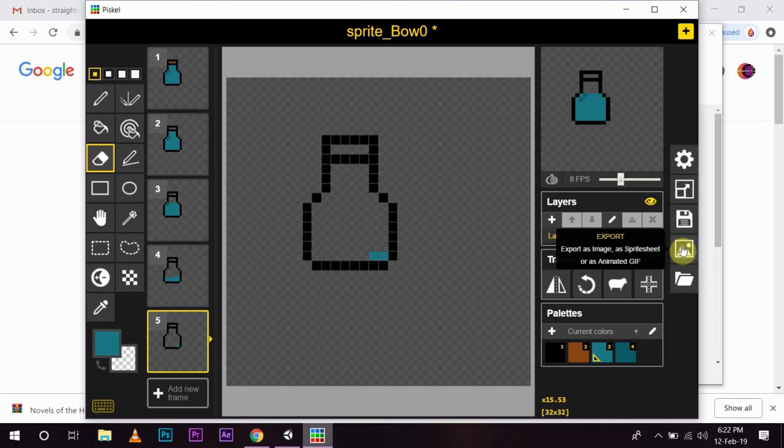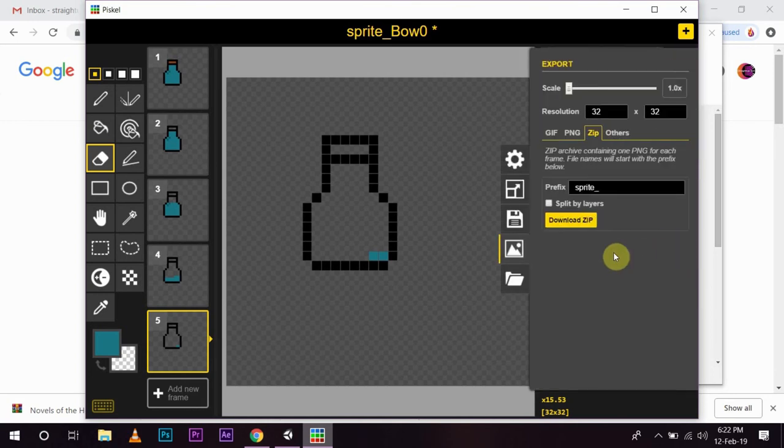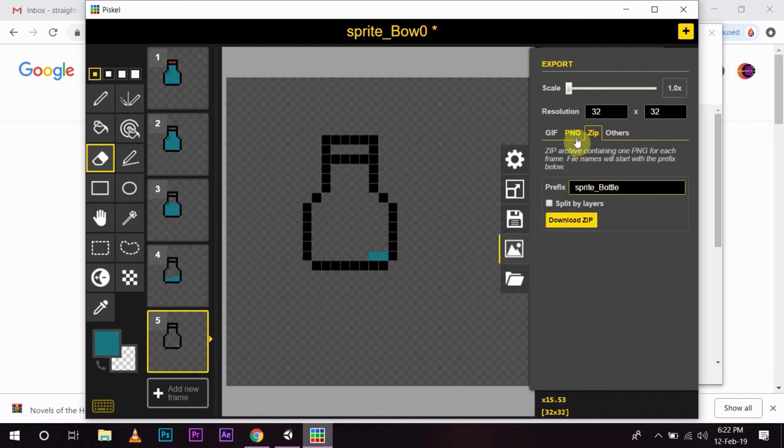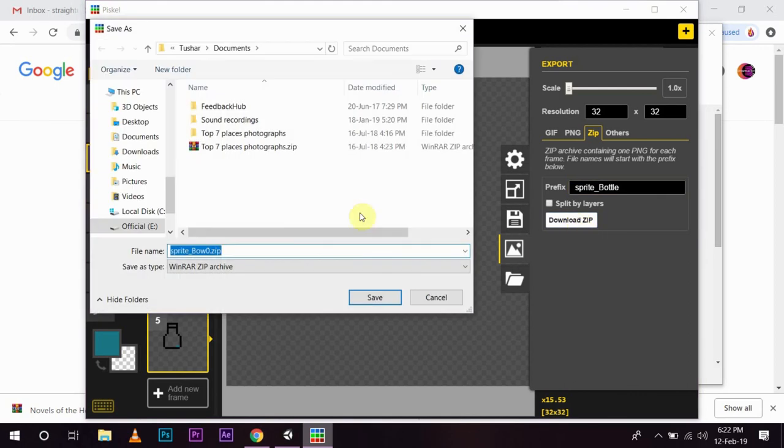Now, you can export this by writing sprite underscore bottle and download the zip file which will contain all the images of this.